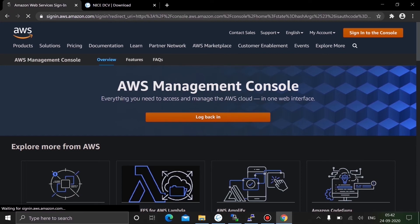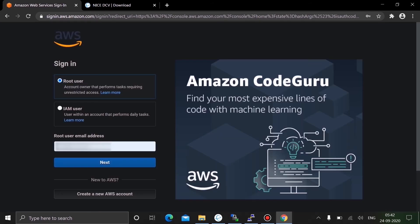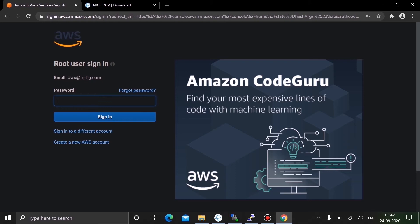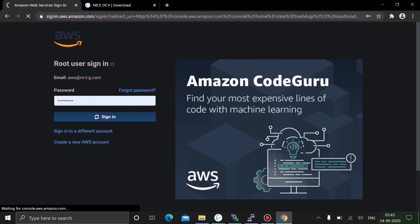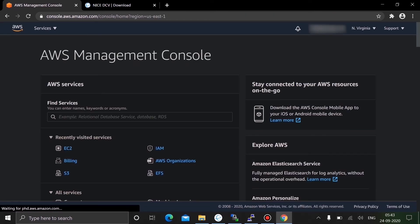I'm going to go back to the page. I need to sign in as root — remember you have to select login as a root user. Once you log into the account you get something like the AWS Management Console.